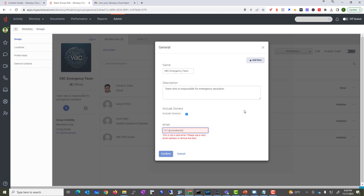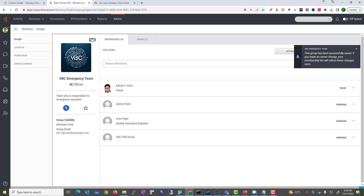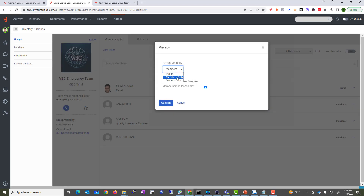You can also set a group email, for example 'e911@voicebootcamp.com', so it becomes a group mail address for sharing information. You can also change some privacy rules — set it so only members can view the group, make it public, or restrict it to the owner only.